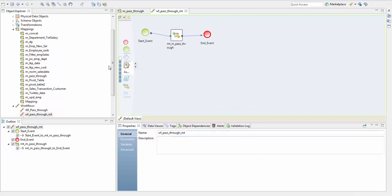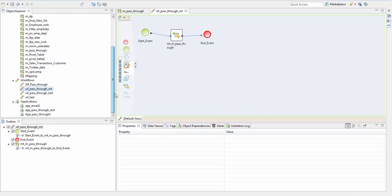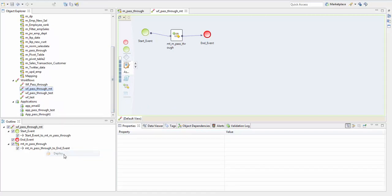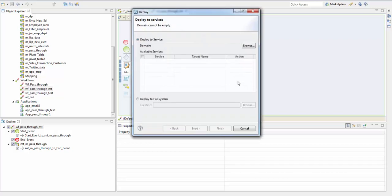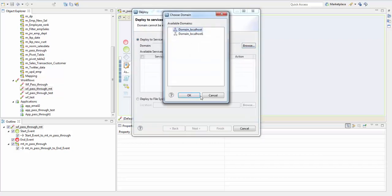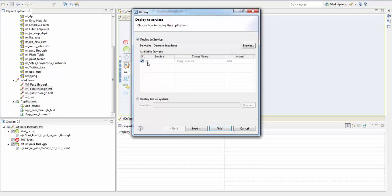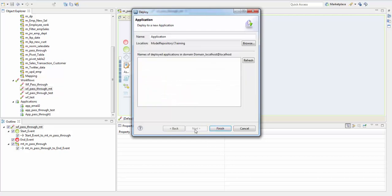Now if you check on your left side, go to your workflow and right click it and deploy. You need to select the domain and your data integration service. The naming convention for application is APP underscore.